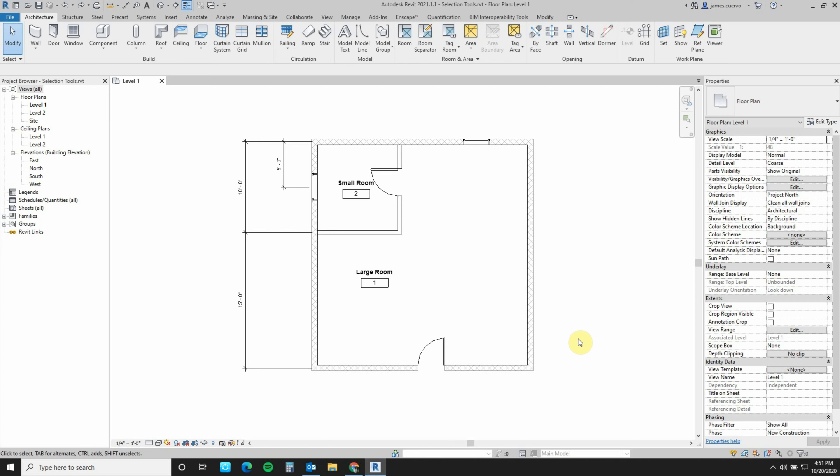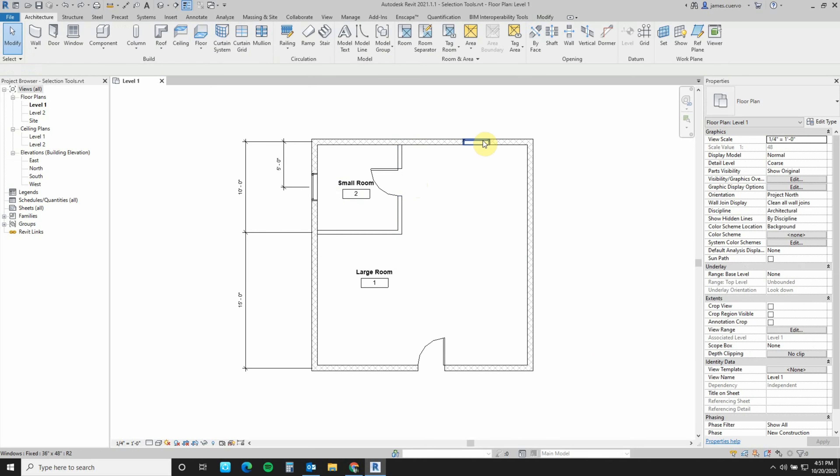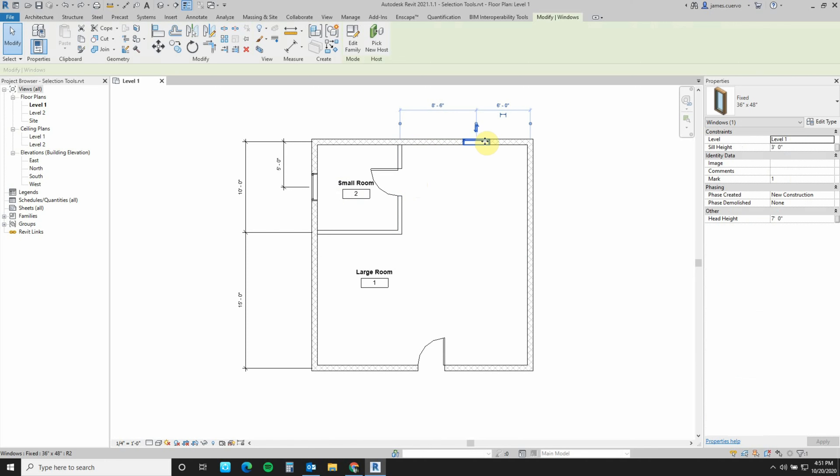And let's take a look first at Previous, Select Previous. What we can do is select an object, for example this one, then say we change our mind and select nothing and then select this one here, but we want to go back and select the previous one.